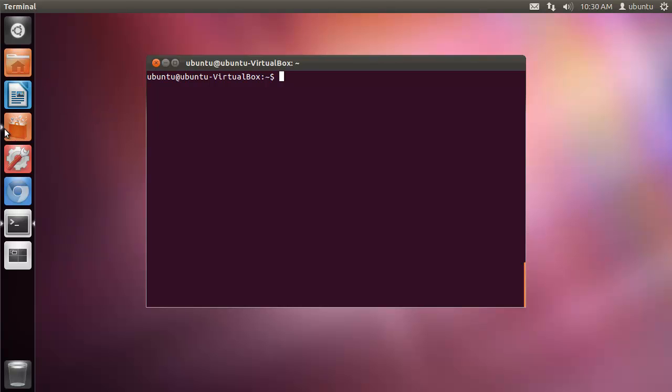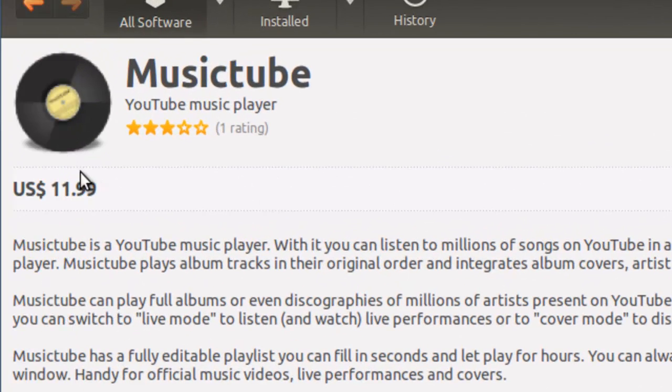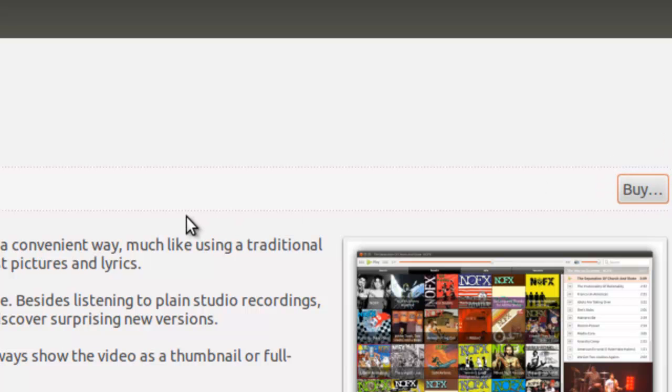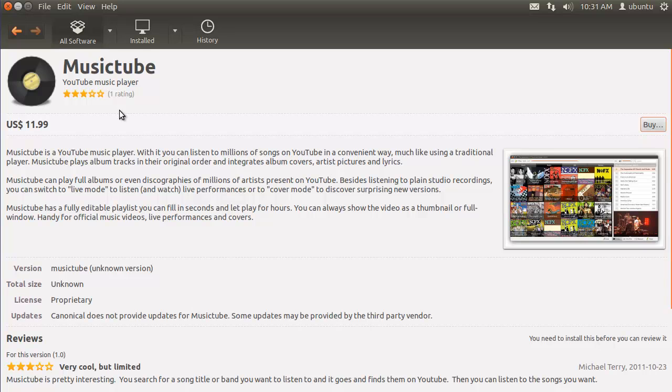MusicTube is a commercial application that can be found in the Software Center. As you can see here, you can't just download a trial version through the Software Center. You can, however, download a trial version from the MusicTube website.